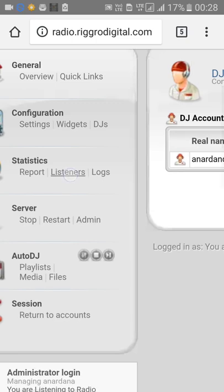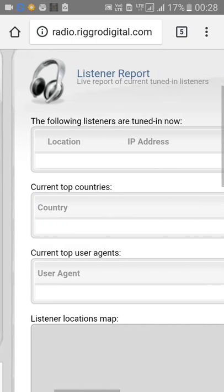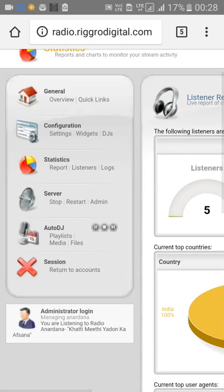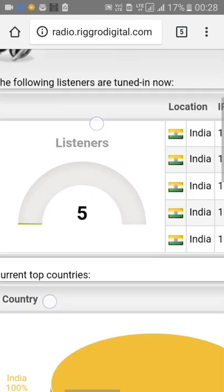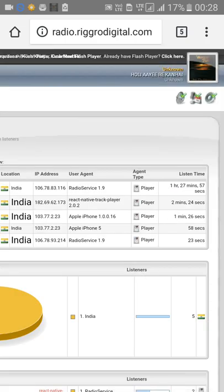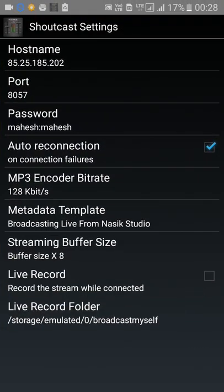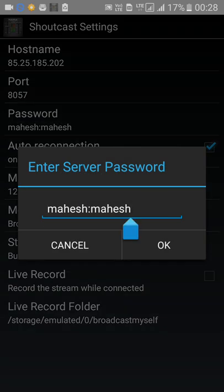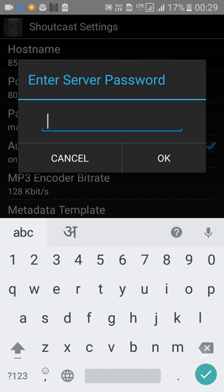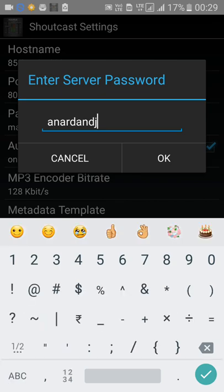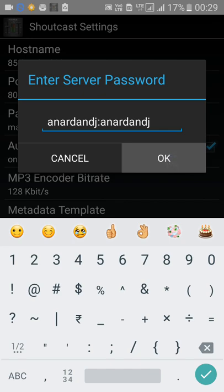First check how many listeners are connected, because I'll need to restart and that would disconnect them. There are only five listeners, but I'll proceed. In Broadcast Myself, go to the password field and enter it in the format: password colon DJ-name. So paste the password, add a colon, then the DJ name — for example, anardana-dj with the same password. That's it.